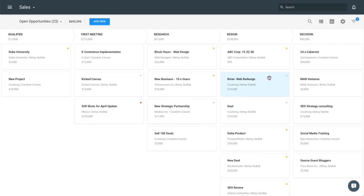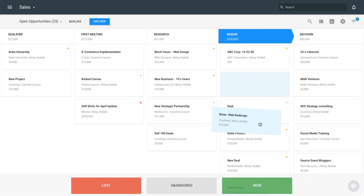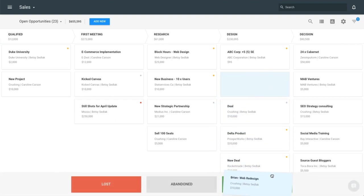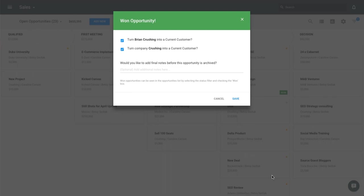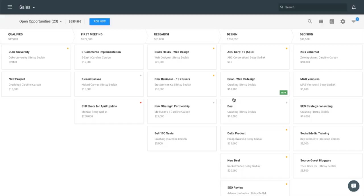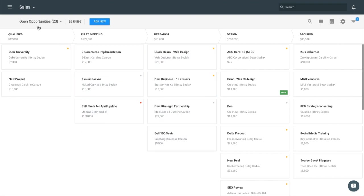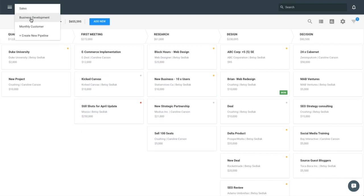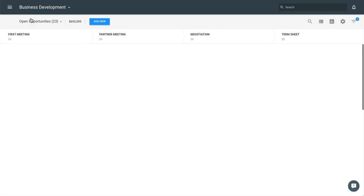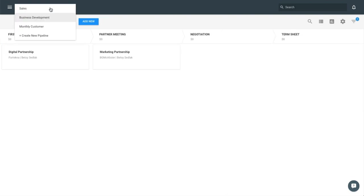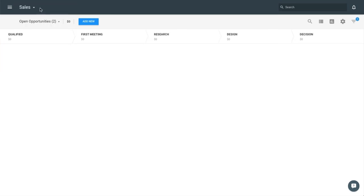When Brian eventually decides, great, we want to buy with you guys, I can just grab this opportunity, drag it down to the won folder, and Prosperx is going to ask me if I want to turn Brian into a current customer. I'm going to say yes, go ahead and hit save, and Prosperx is going to track that for me. So like I mentioned before, you can set up multiple pipelines. Right now we're looking at the sales pipeline, I can toggle to a business development pipeline if I've set that up as well, and you can track those opportunities separately. It's really up to you how you develop this process.